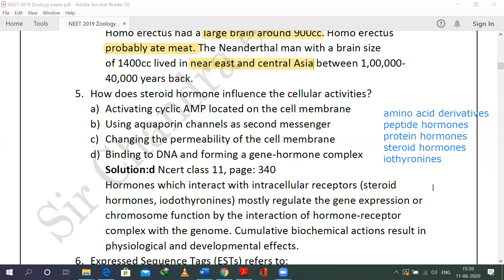For steroid hormones, the hormone-receptor complex forms in the cytoplasm. For amino acid and peptide hormones, the complex forms on the plasma membrane, generating secondary messenger molecules like cyclic AMP. For steroid hormones, the mechanism is binding to DNA and forming a gene-hormone complex — this is the right choice.